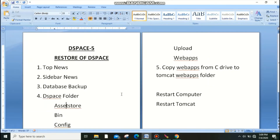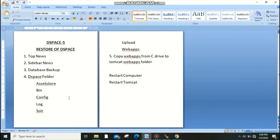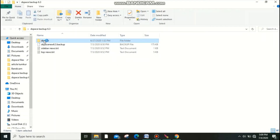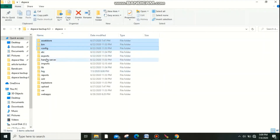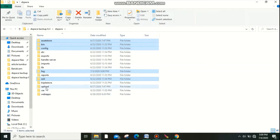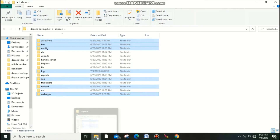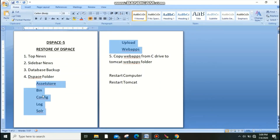The next step is to restore the DSpace folders. The major subfolders are: asset store, bin, config, log, solr, upload, and web apps. These are all very important folders for the backup. Go to your backup DSpace folder, select all six folders — asset store, bin, config, log, solr, upload, and web apps — and copy them.